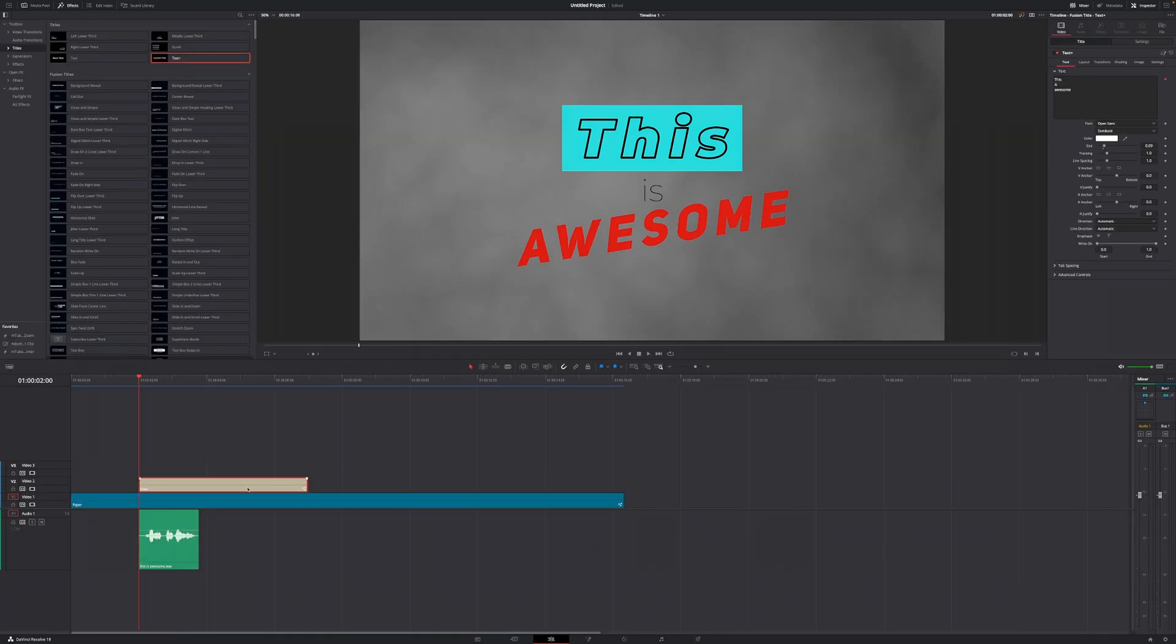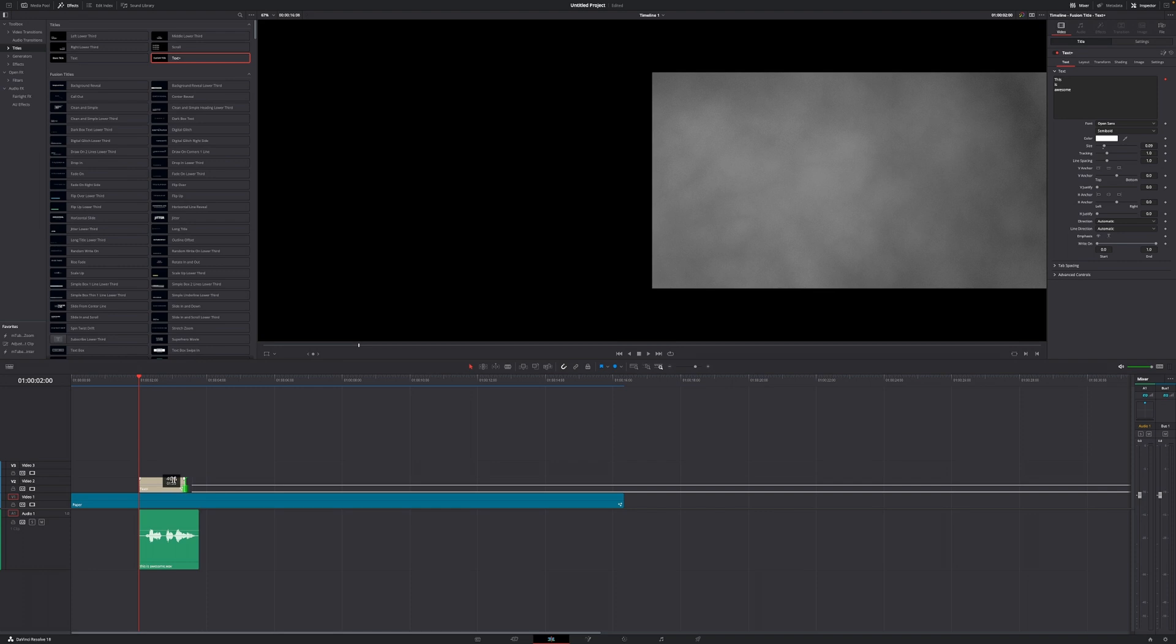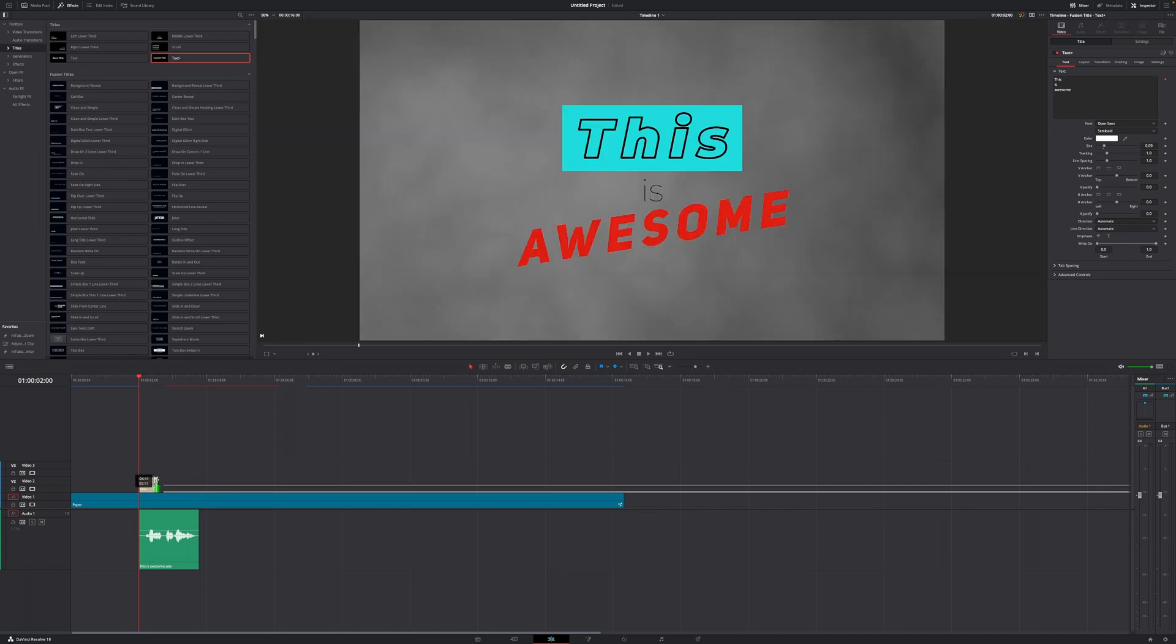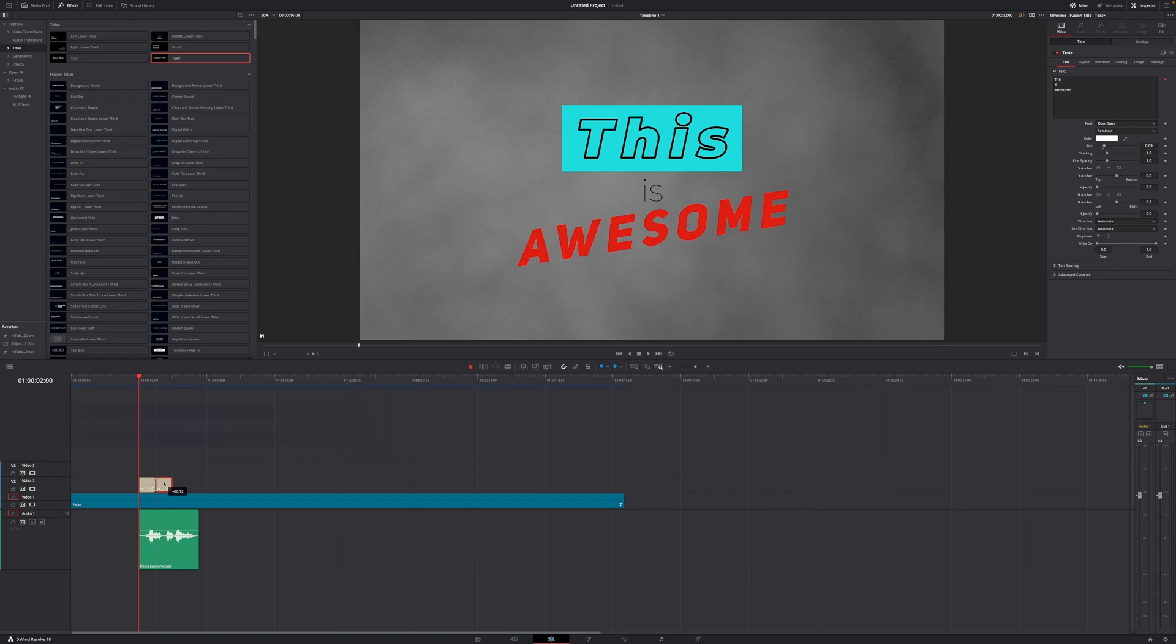From here, what we want to do first is shrink down our text in length because the default length of this title is five seconds and that's way too long. Let's go with something roughly around half a second. Now what we want to do is duplicate this text as often as words are on screen. In this case it's three, so we need two duplicates. In order to duplicate something, we have to hold the Alt key, left click, and just move it over to the right. Do this one more time to have three copies.